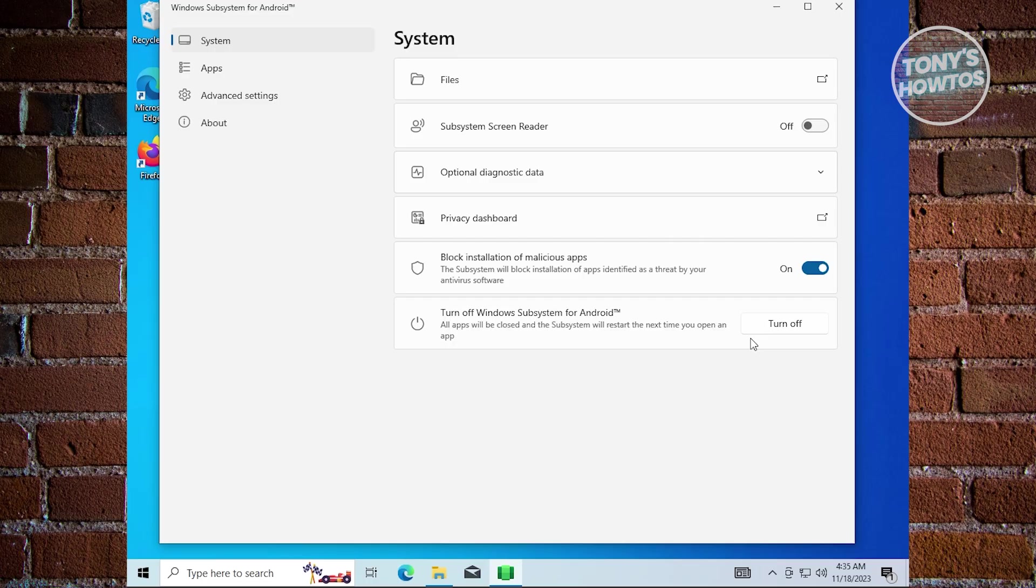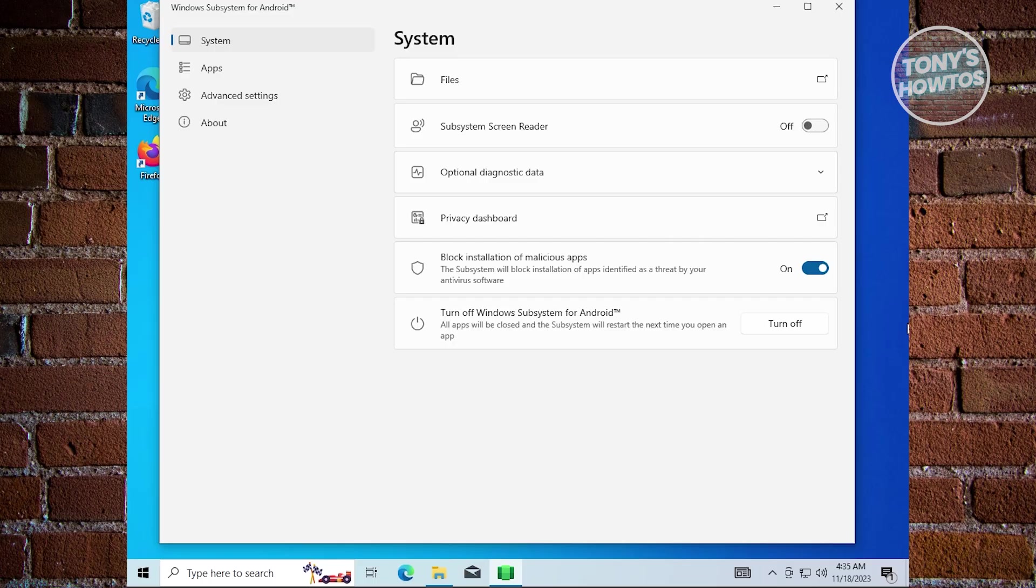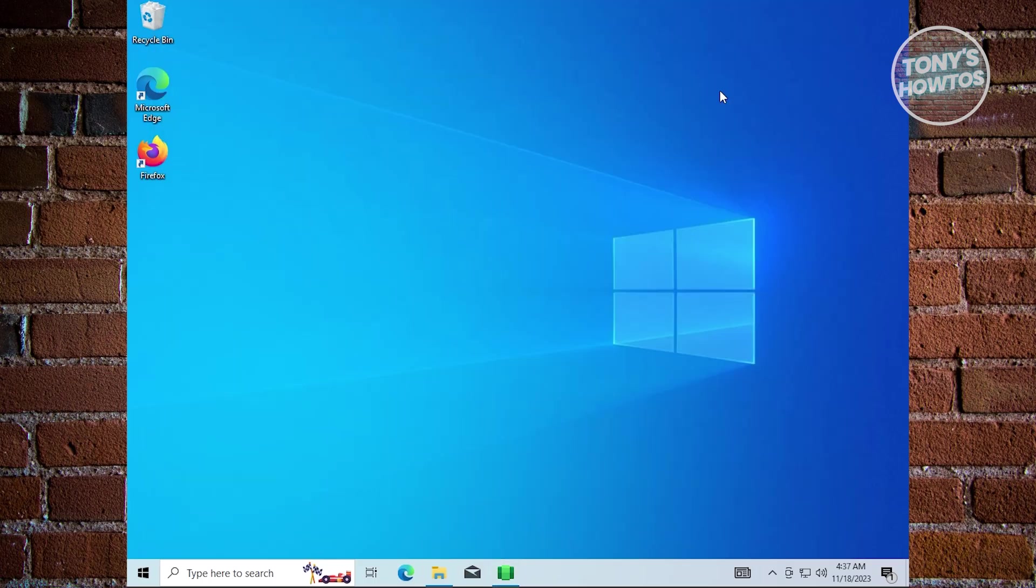If you're having any problems installing Windows Subsystem for Android, you might have to perform additional steps like enabling Hyper-V and the virtual machine platform on your system or PC. And you should be good.